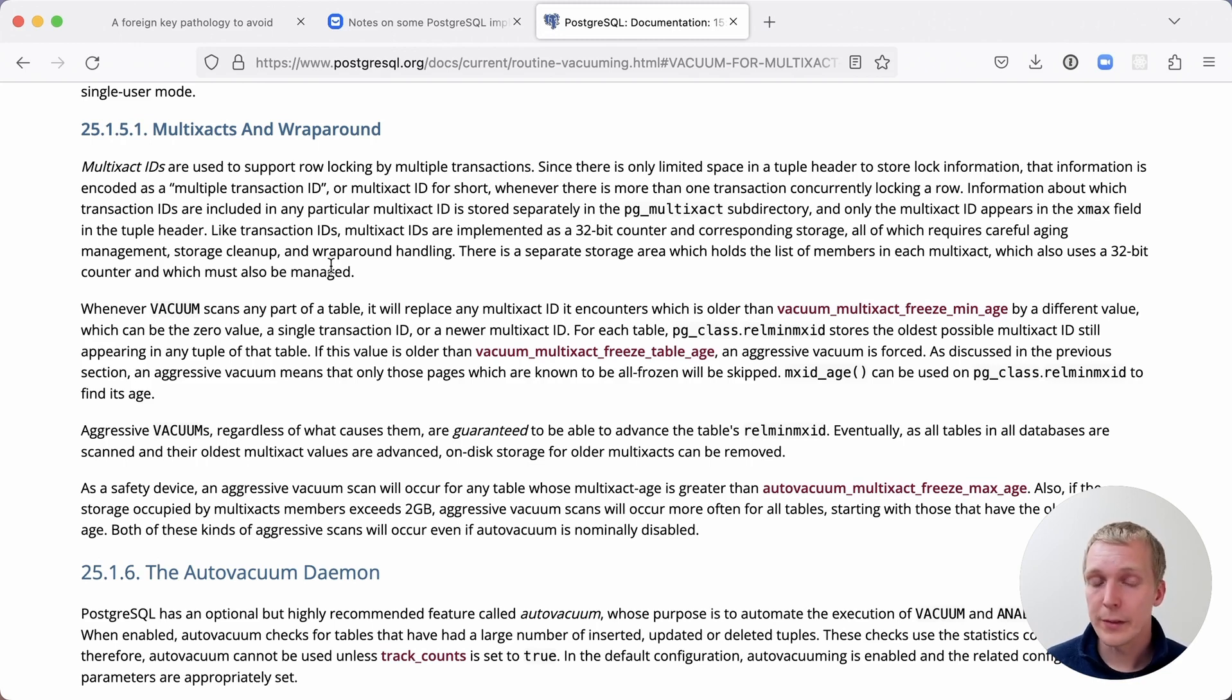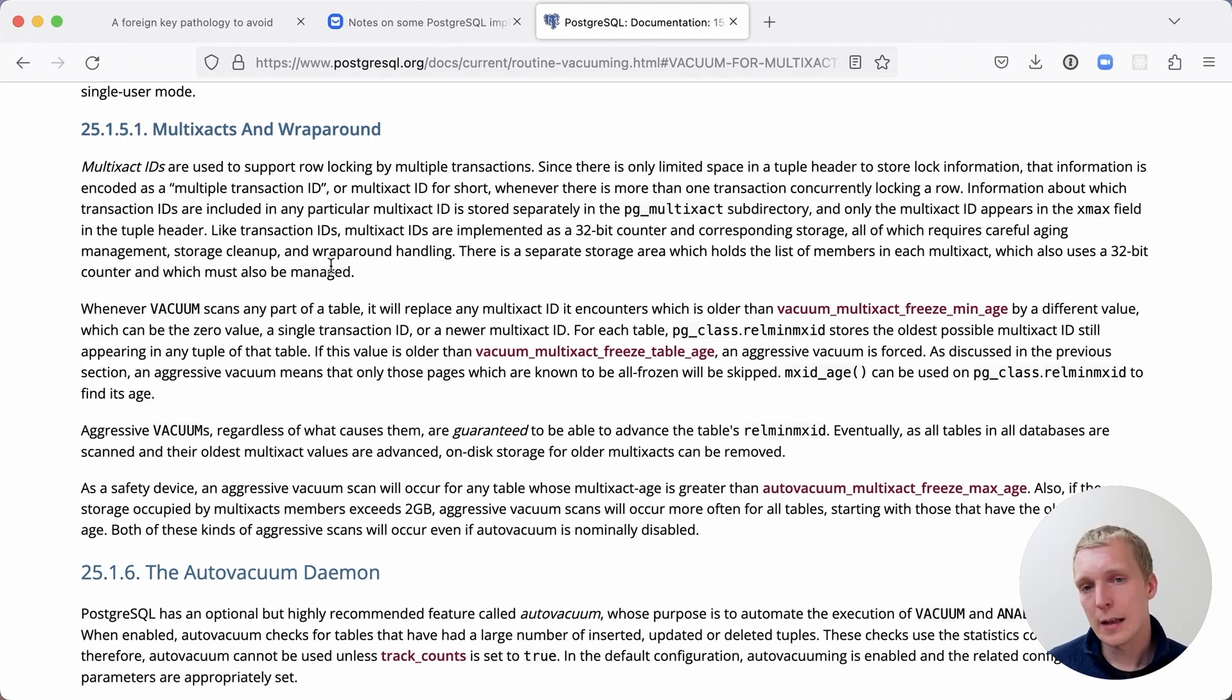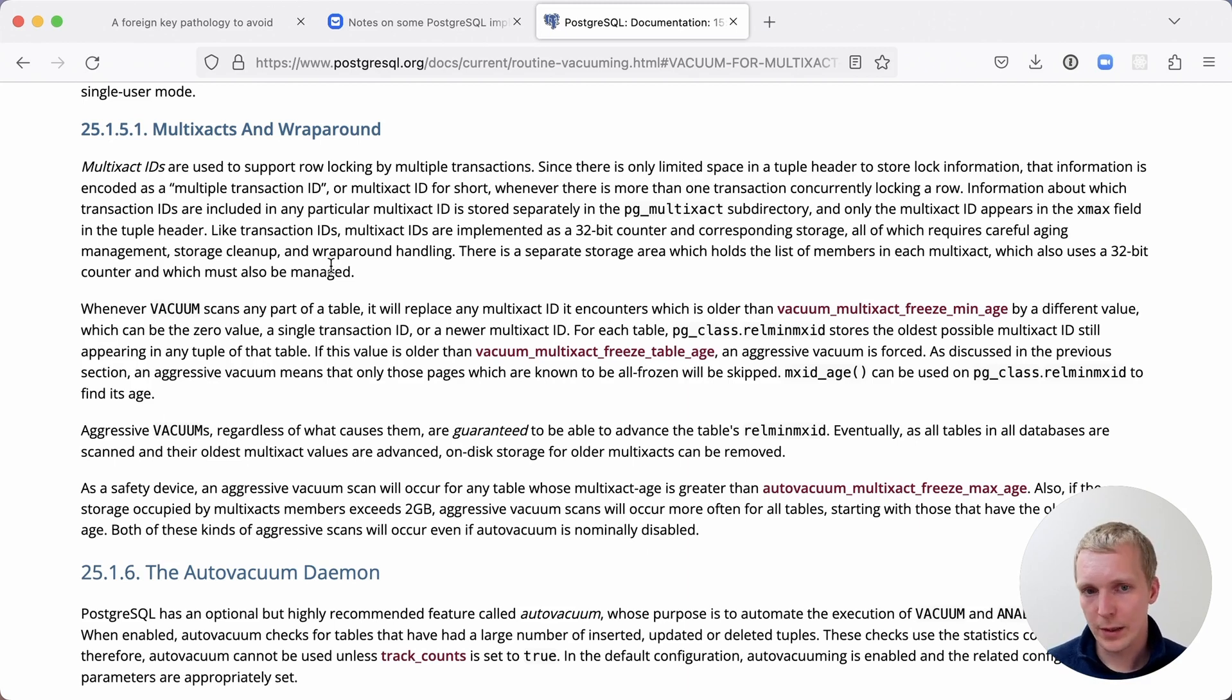And if you're using multi-xacts, it could actually be a multi-xact anti-wraparound, not a regular transaction ID anti-wraparound. But it's something to keep a close eye on.